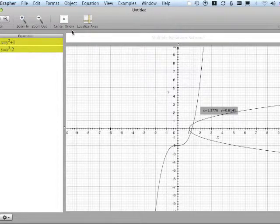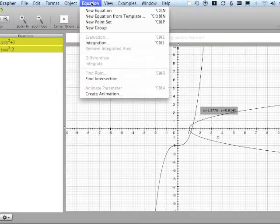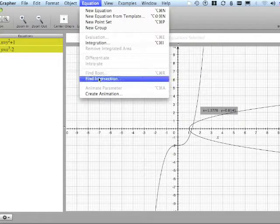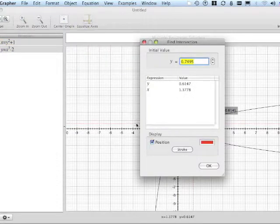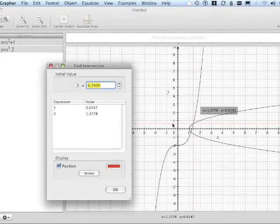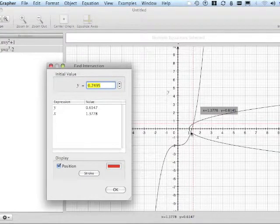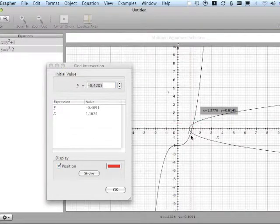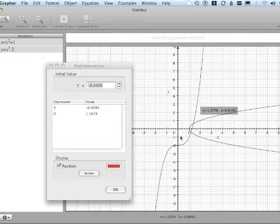Holding command key down to select both them. Equation find intersection. And I'm going to now click near the other one.